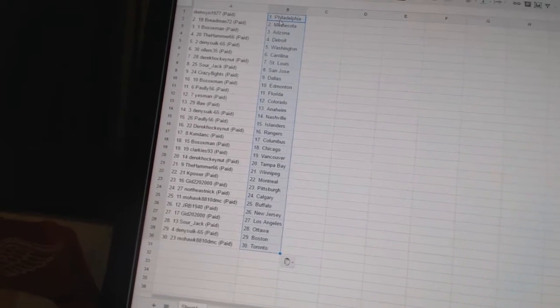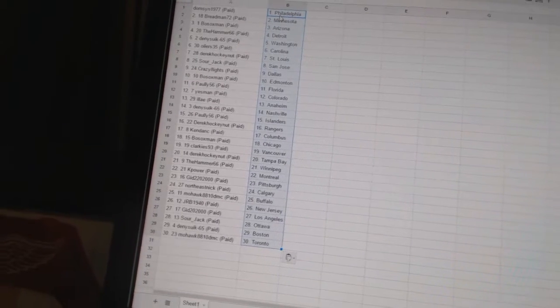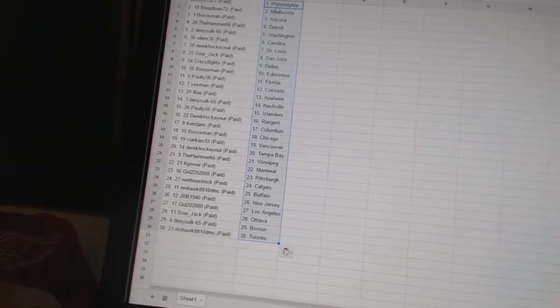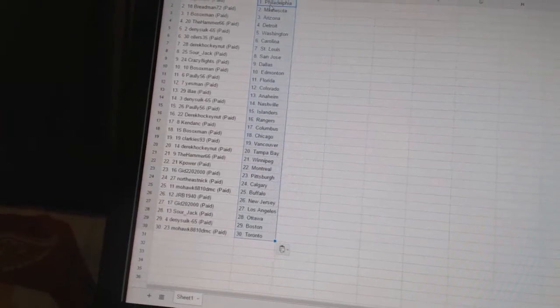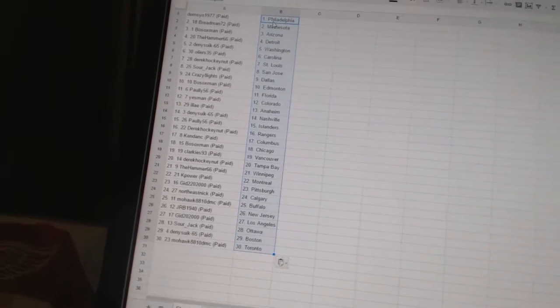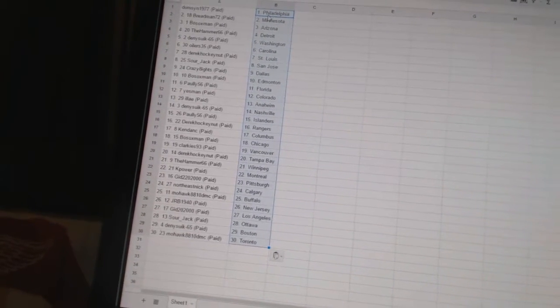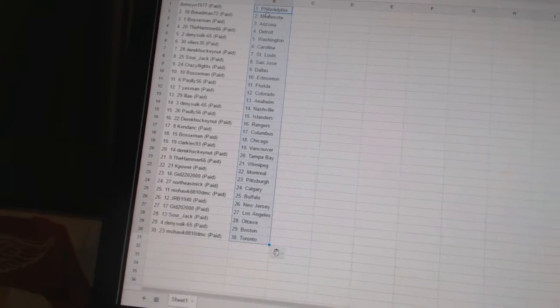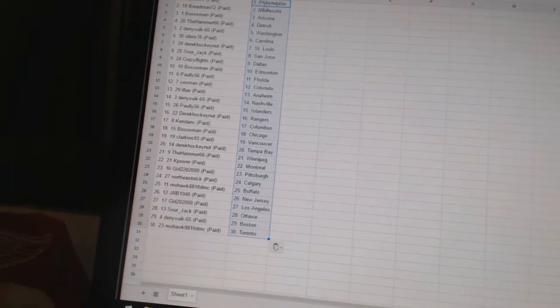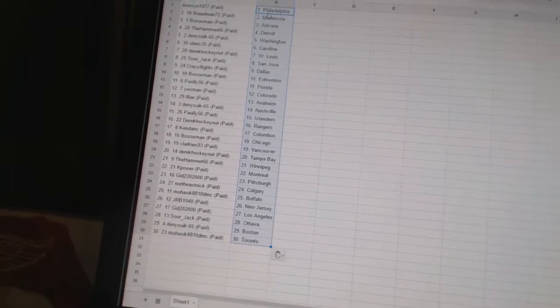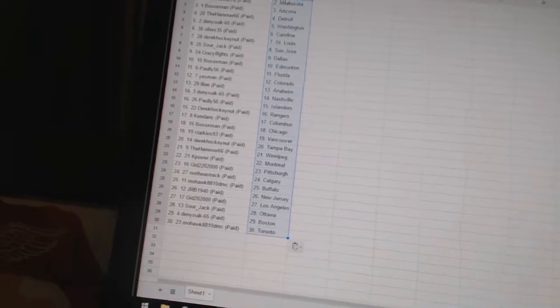The Hammer 66 has Winnipeg, Cape Power has Montreal, Gid 22,000 has Pittsburgh, Northeast Nick has Calgary, Mohawk 8810 DMC has Buffalo, JRB 1940 has New Jersey, Gid 22,000 has Los Angeles, Sour Jack has Ottawa, Dennis 65 has Boston, and Mohawk 8810 DMC has Toronto.